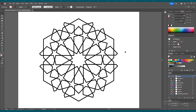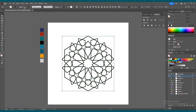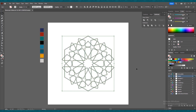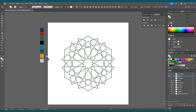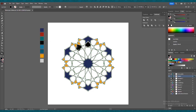Now that our pattern is ready, we can fill in the colors. You can create a color palette of your choice, like I have done here. Press Ctrl+A to select the entire pattern, increase the stroke size, and change the black color. Press K to select the live paint bucket tool. Press Alt and the eyedropper tool will appear — while pressing Alt, select the color you want to fill, then release Alt and fill in the color. Repeat this process to fill colors across the entire pattern.